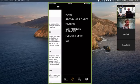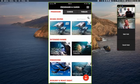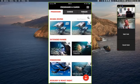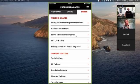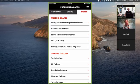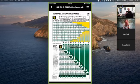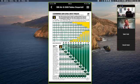Under Programs and Cards in the menu, there are three tabs: Programs, Cards, and Tables. Under the Tables tab you'll find all the tables you might need when diving. The SSI Air and Nitrox tables are automatically built into the app. If you're a nitrox diver, the Central Nervous System clock table and the Equivalent Air Depths table are also part of the app. Click on SSI Air and Nitrox Tables and you have the tables right there — you don't have to buy copies or keep track of them.